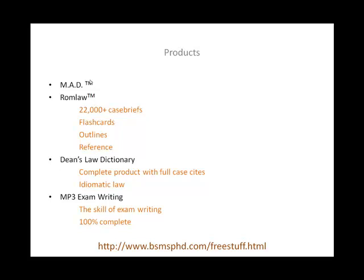You have ROM Law and you have Dean's Law Dictionary. Another base product we have is our MP3 exam writing lecture. This ties it all together — this is the skill of exam writing. This lecture will micromanage your life for four months. It is what you do from the end of August until you take your first exams. Just do exactly what that lecture tells you to do. If you follow our advice and do not question it, you will be pleasantly and amazingly shocked at the grades you get. It is the only exam writing material that is 100% complete. When you add it with the ROM Law and Dean's Law Dictionary, you have a fully integrated, turnkey product.